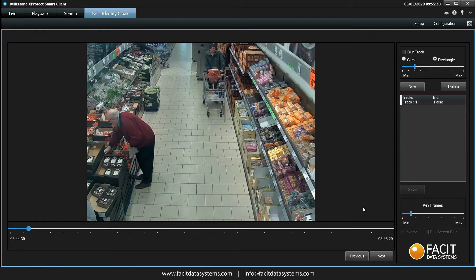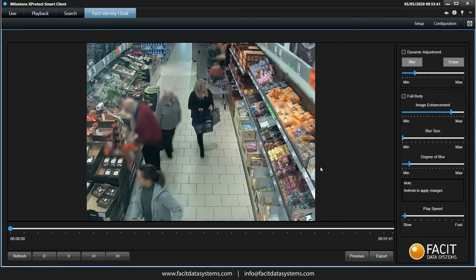We can have as many tracks as we like on each clip. Once we have created the tracks we require, we press Next in the lower right corner. You can see now that other people in the clip have been redacted whilst our target remains in the clear. We now have the opportunity to make some fine adjustments if we need to.